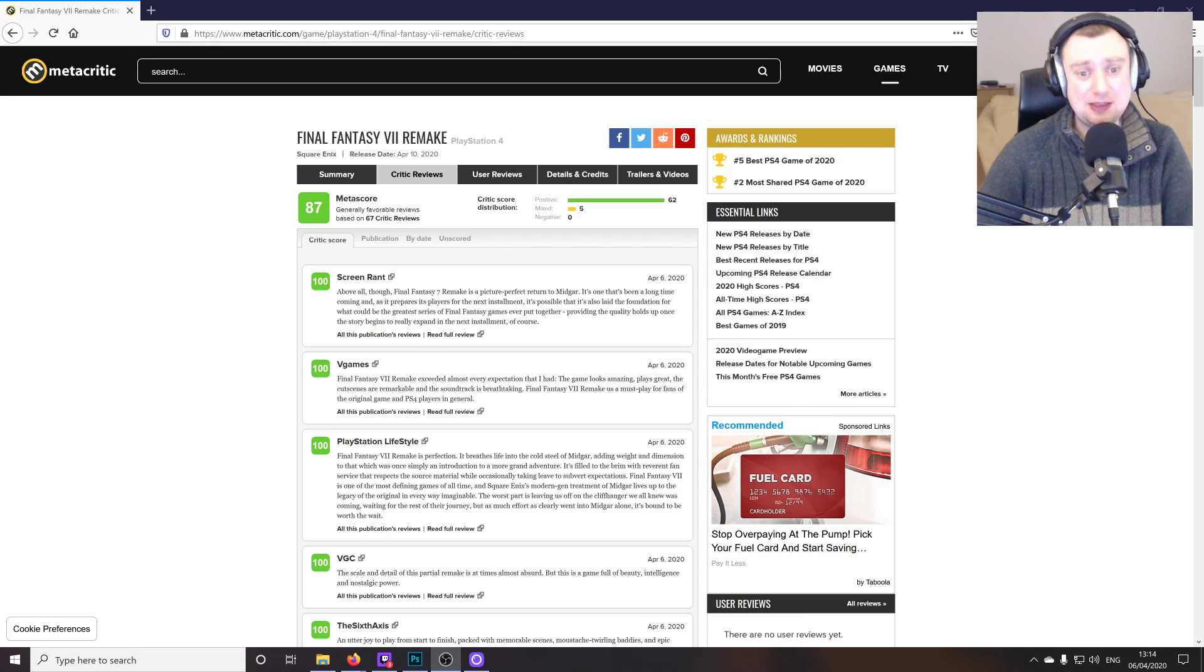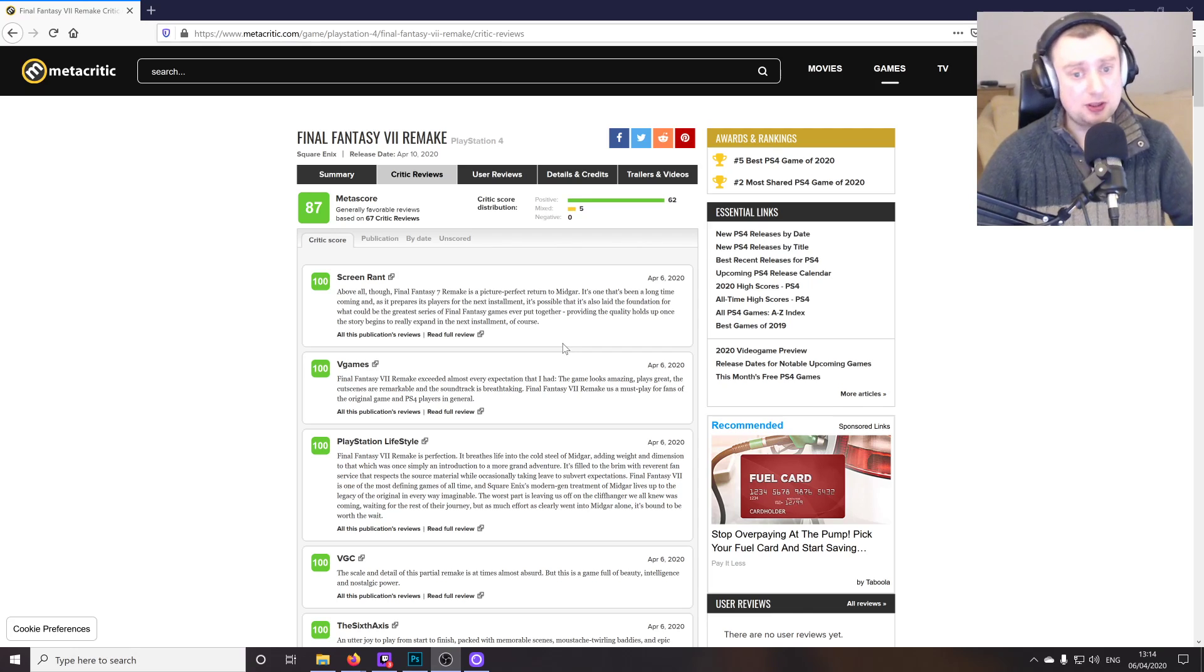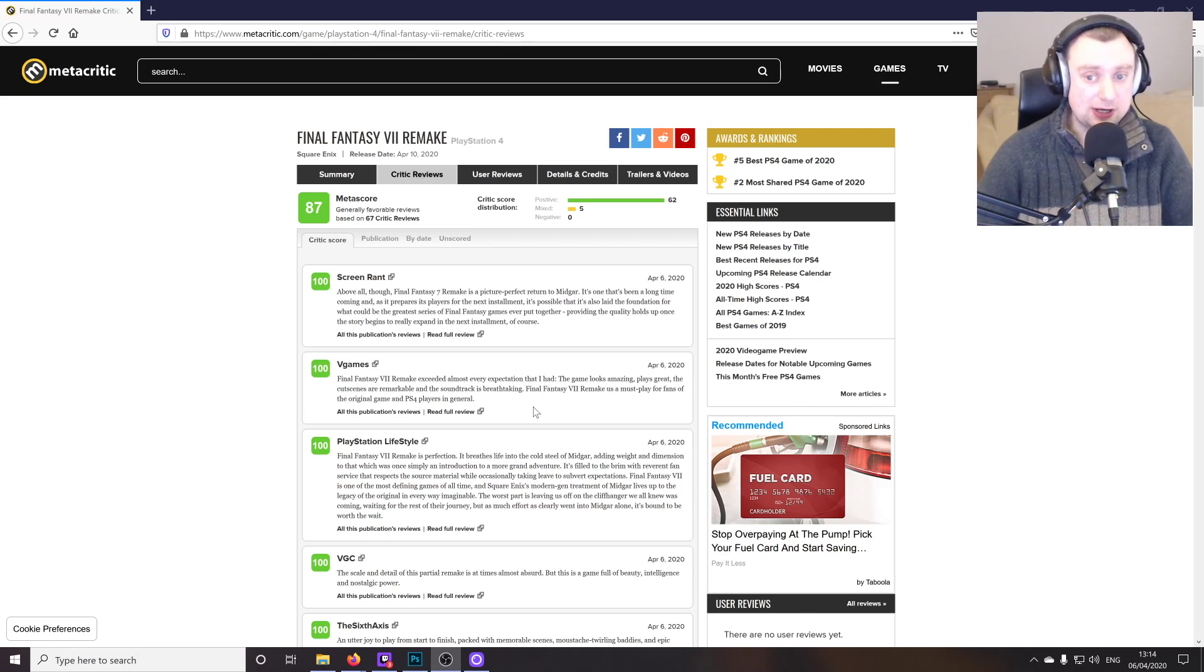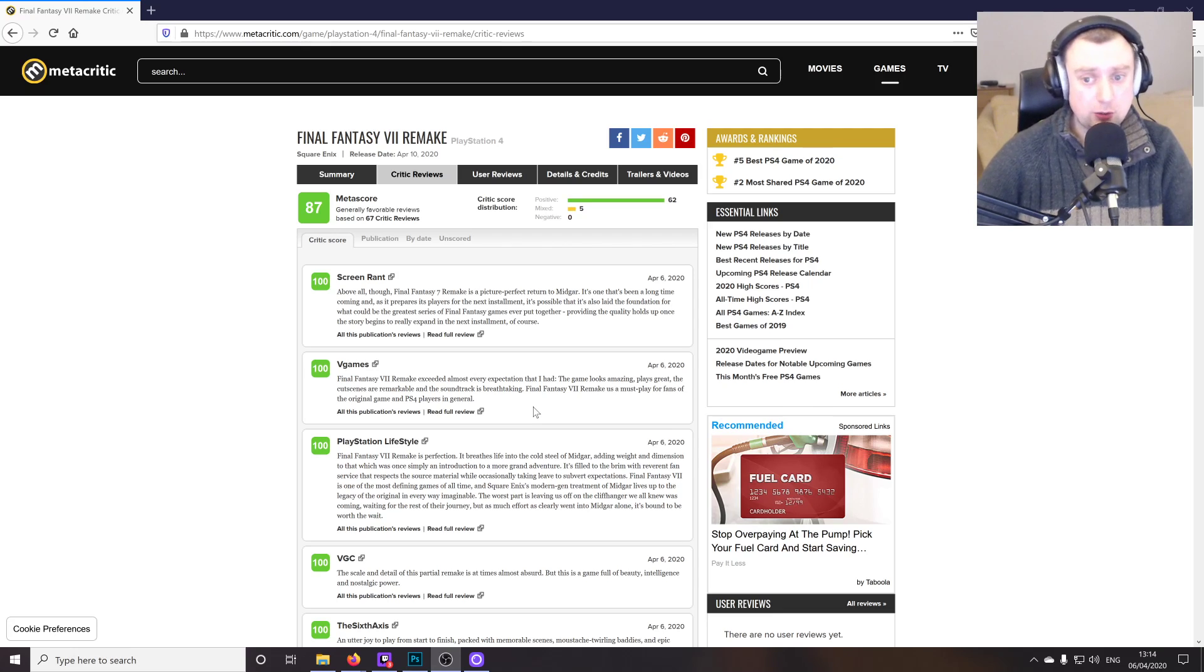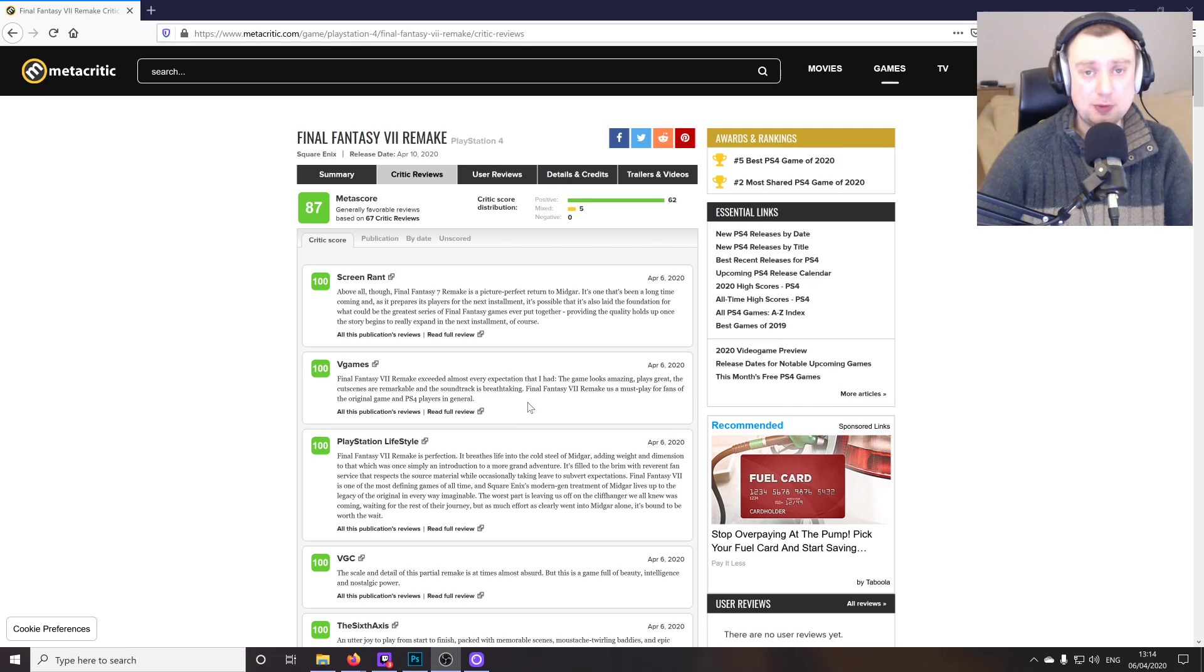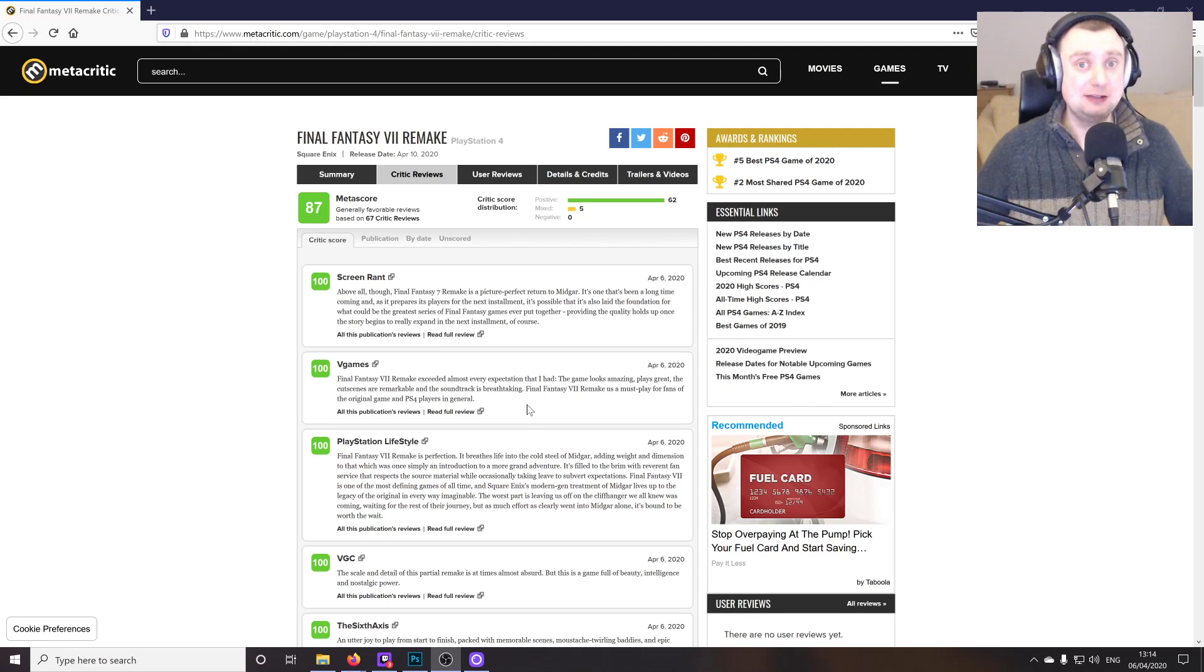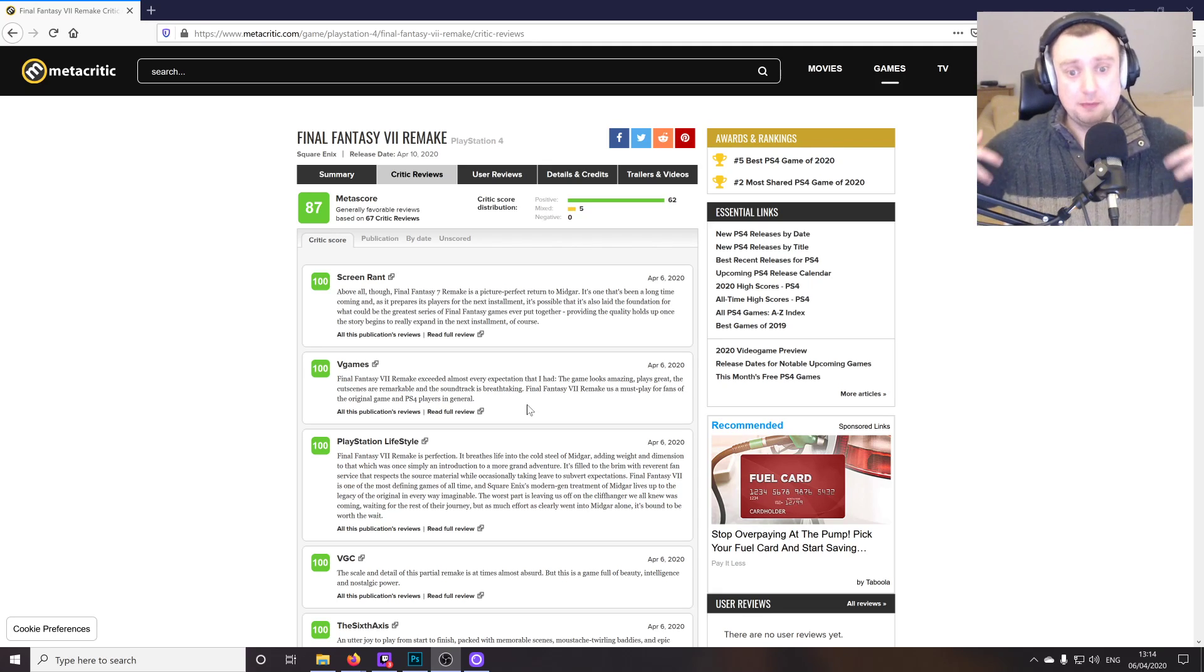Screen Rant are saying that above all though, Final Fantasy 7 remake is a picture perfect return to Midgar. It's one that's been a long time coming as it prepares its players for the next installment. It's possible that it's also laid the foundation for what could be the greatest series of Final Fantasy games ever put together, providing the quality holds up once the story begins to really expand in the next installment, of course. Yeah, I agree with that.